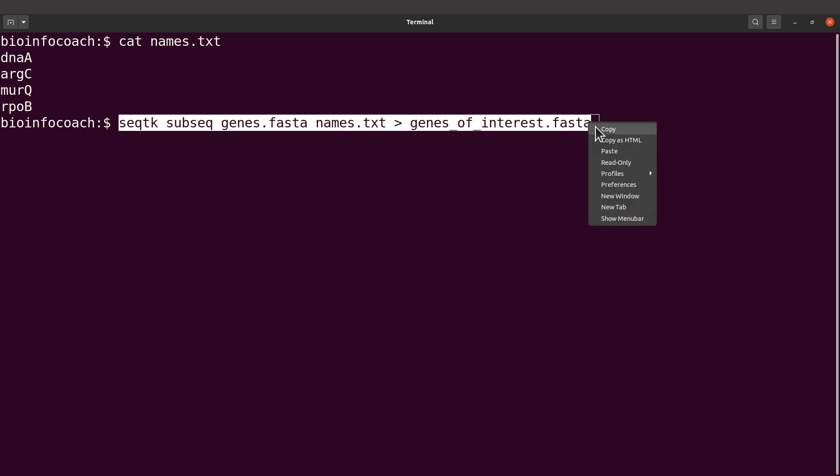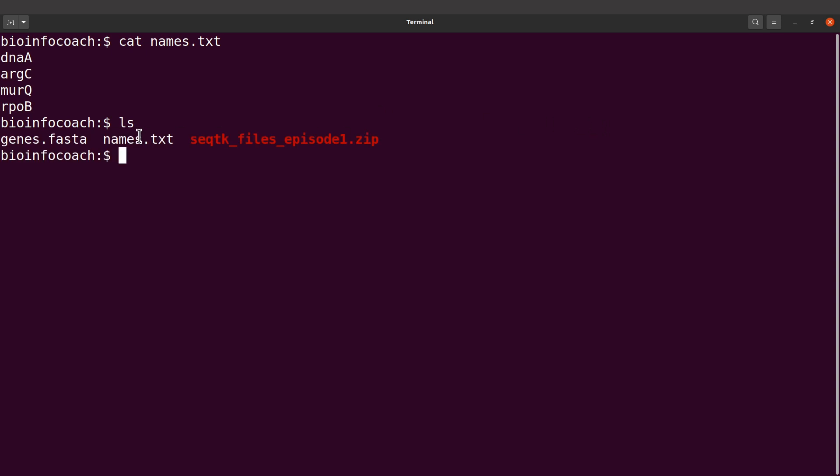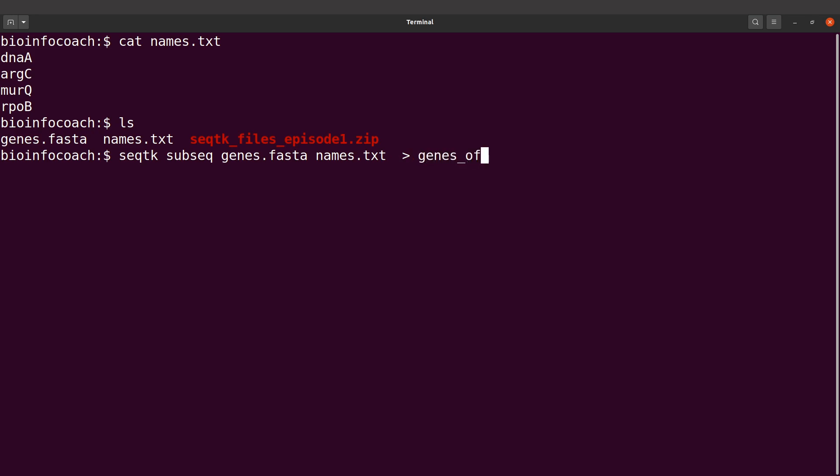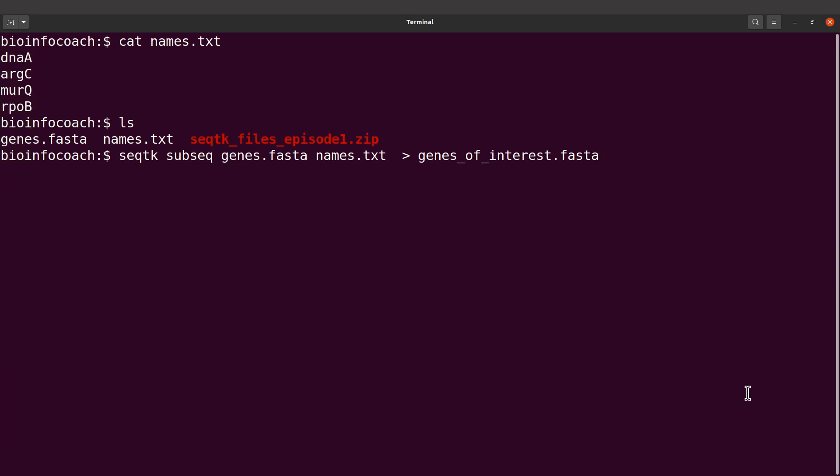Let's first do an ls. Sometimes you may be confused because you don't see the name. You can do an ls first to display the file names like this. Then you can retype your command. I'll say seqtk subseq and then genes.fasta and then names.txt. And then I indicate an output file which is genes_of_interest.fasta. This is the command that we have to use to subset or extract the sequences. Let's execute this command.